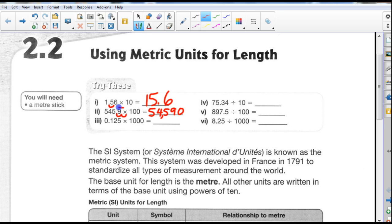0.125 times 1,000 — I'm multiplying it, so I'm moving the decimal to the right three spaces because there are three zeros. I start here and go 1, 2, 3, and end up with the number 125.